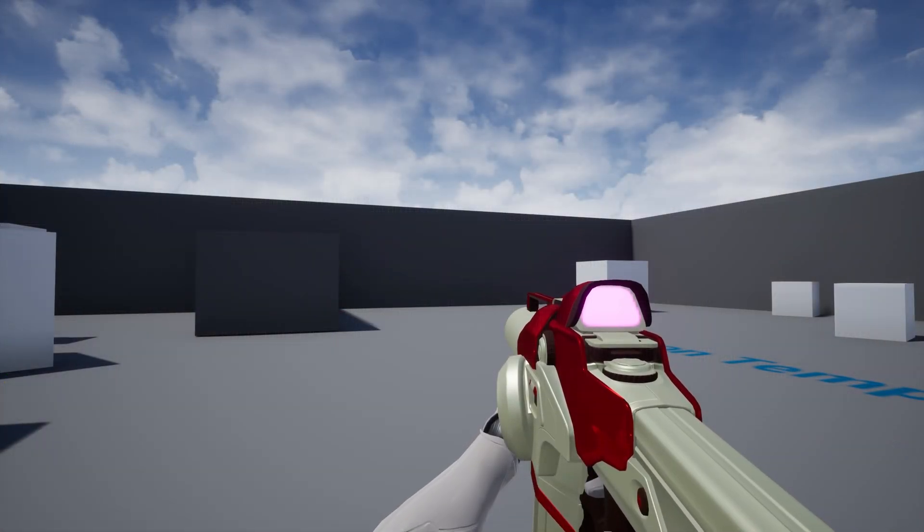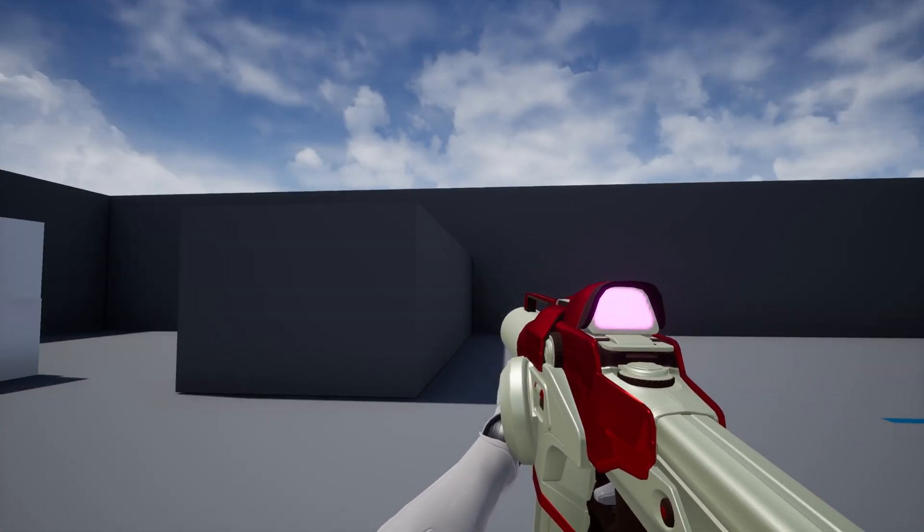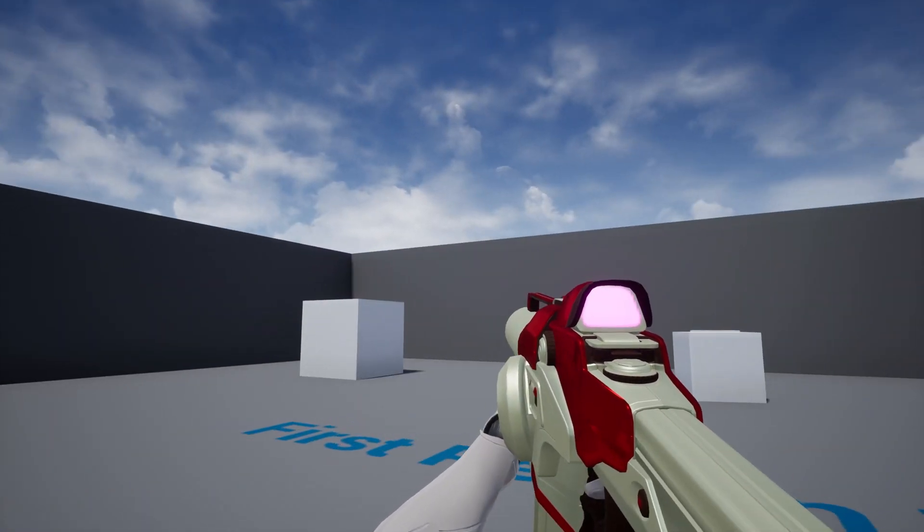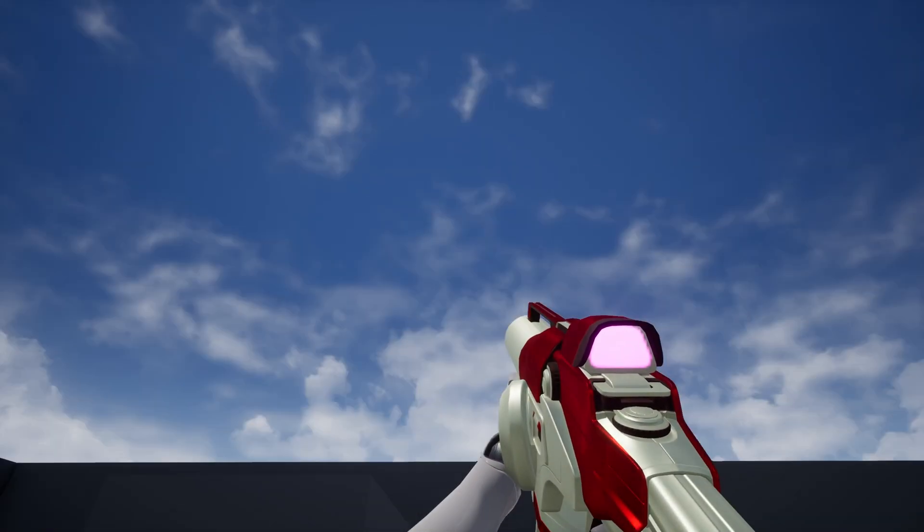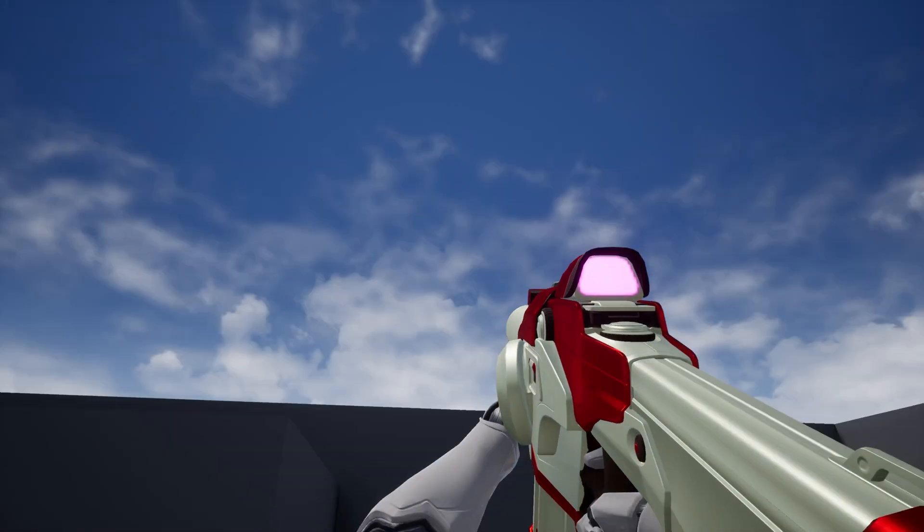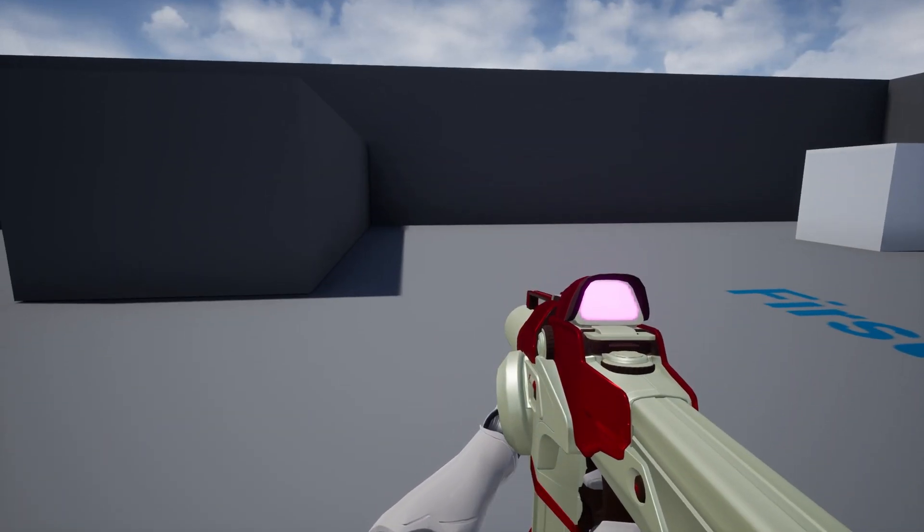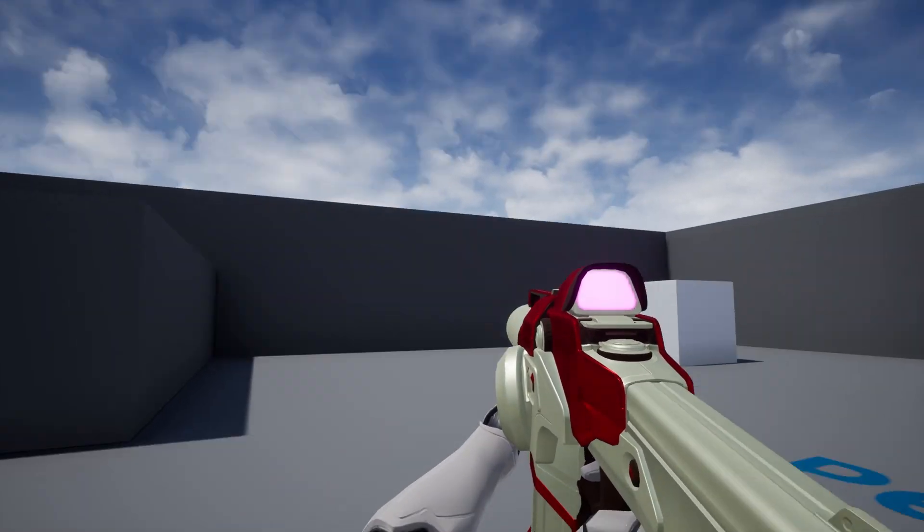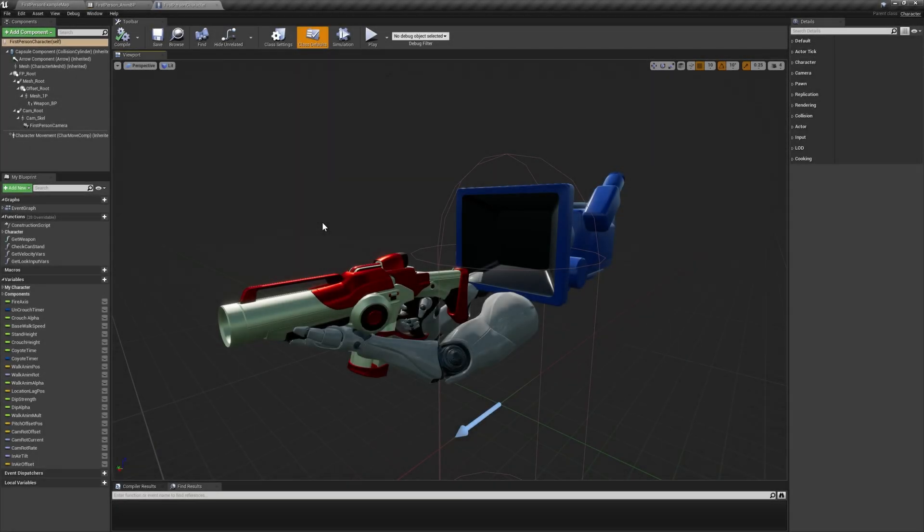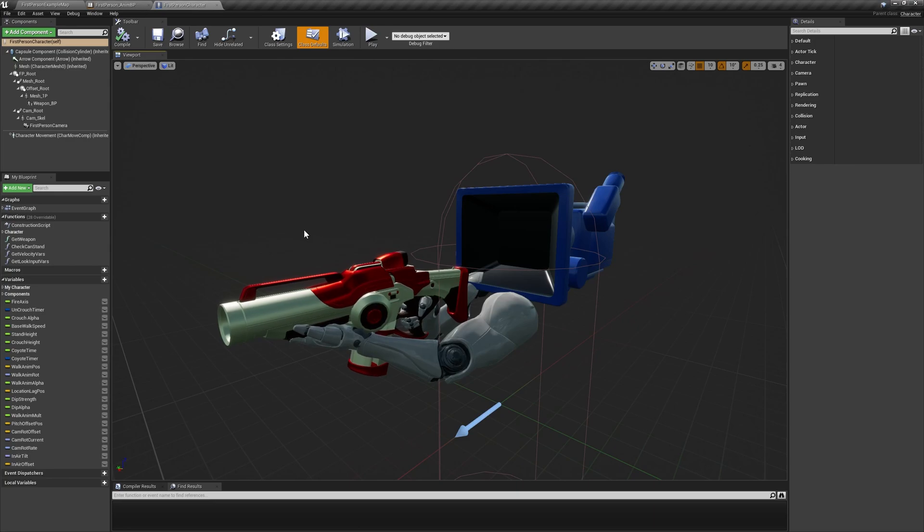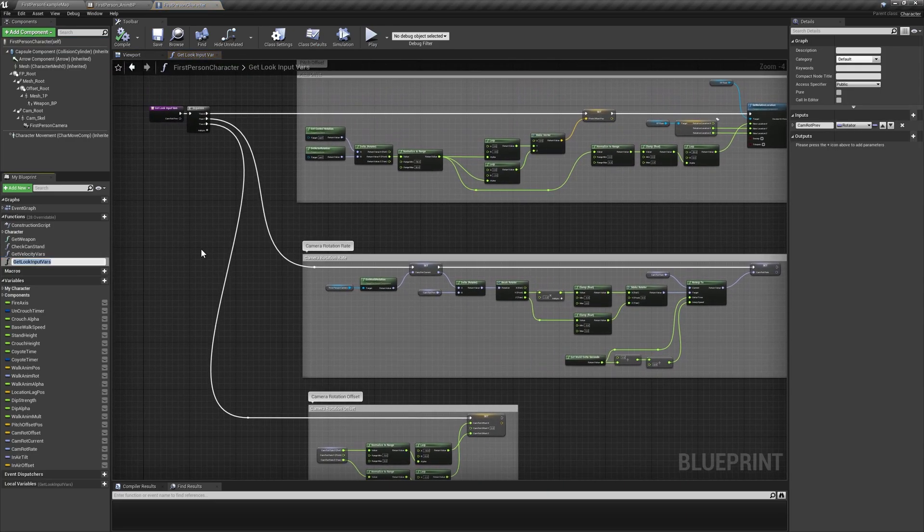If we go to play in the editor now, you might notice that our weapon sway is a tad snappier than we may want it to be. This is controlled by the divisor of 1 over world delta seconds in our get look input function. Navigating back to the function, we'll head towards the end of the middle section to find the divisor, which we started off by setting to 6.